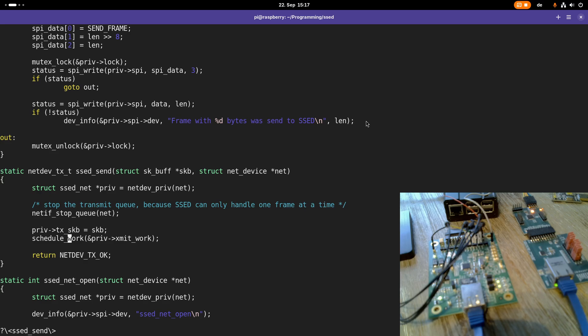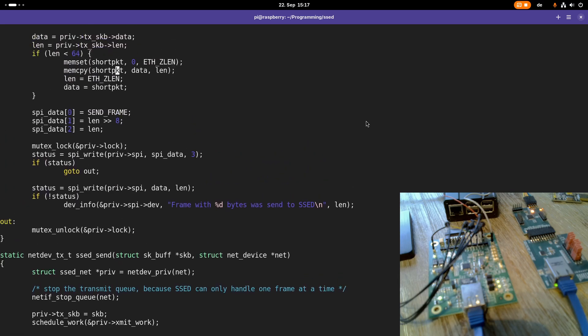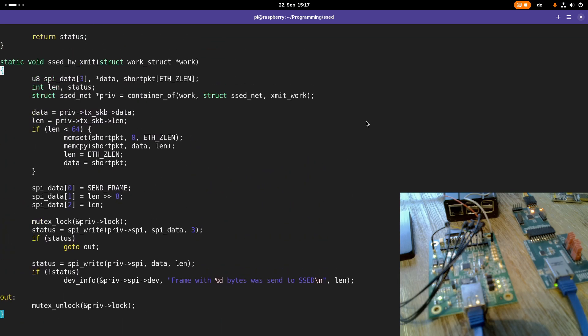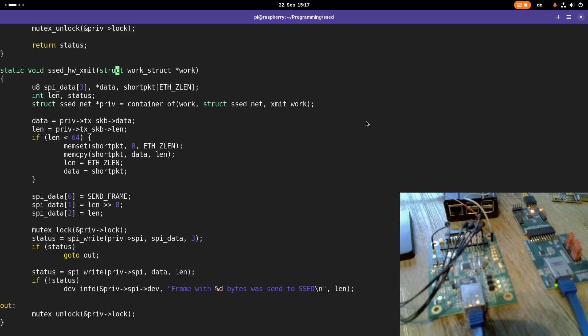As this function is called in an atomic context, we use a work item to start a new working item which takes care of transmitting the frame from the hardware side. This work item calls the function setHardwareXmit, and in that function we handle how the frame is sent to the setDevice by communicating over the SPI bus.